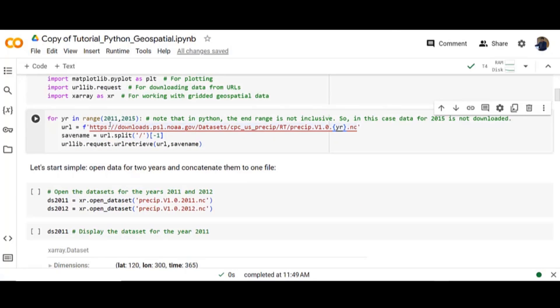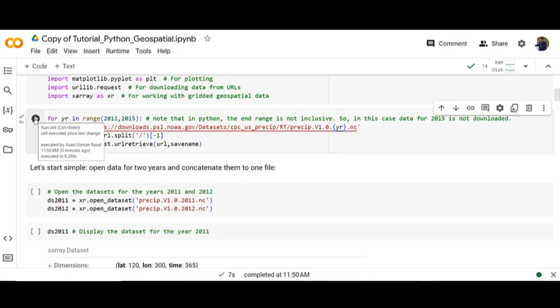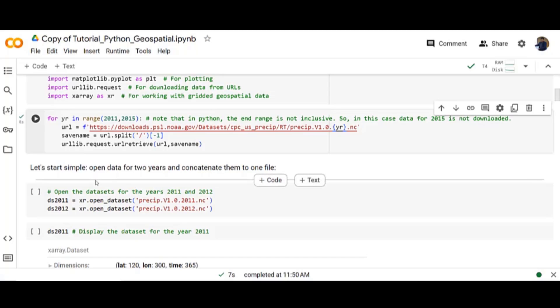Download the data from 2011 to 2014. Let's start simple. Open data for two years and concatenate them in one file.